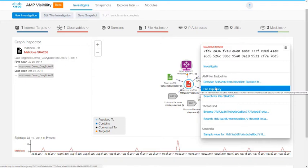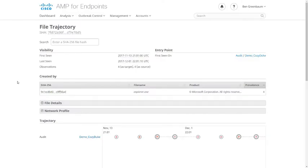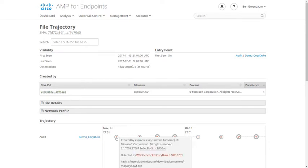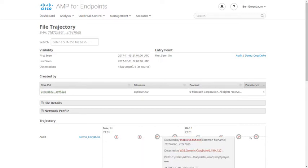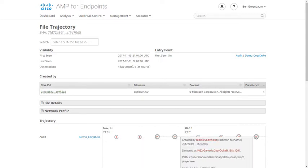We can also look up this file's trajectory in AMP for Endpoints and see where it has been in our network. Let's go there. Here we are in the AMP for Endpoints console with that file hash preloaded. You can see the reports of it having been seen on my one computer, and we can see when it was added and by what, the full parent chain, all the usual file trajectory events.